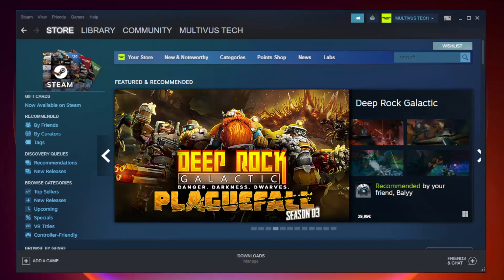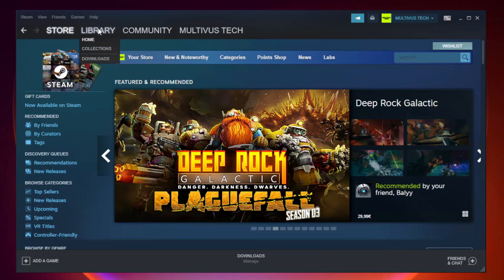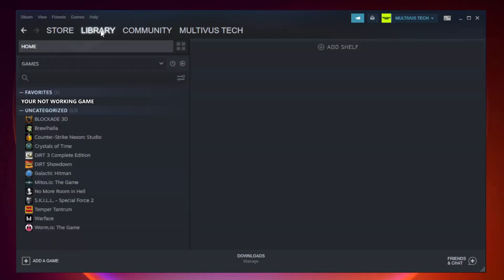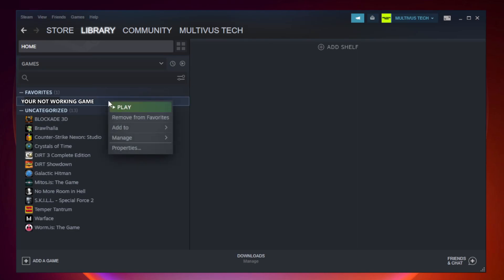Open Steam. Go to the library. Right-click your not working game and click properties.